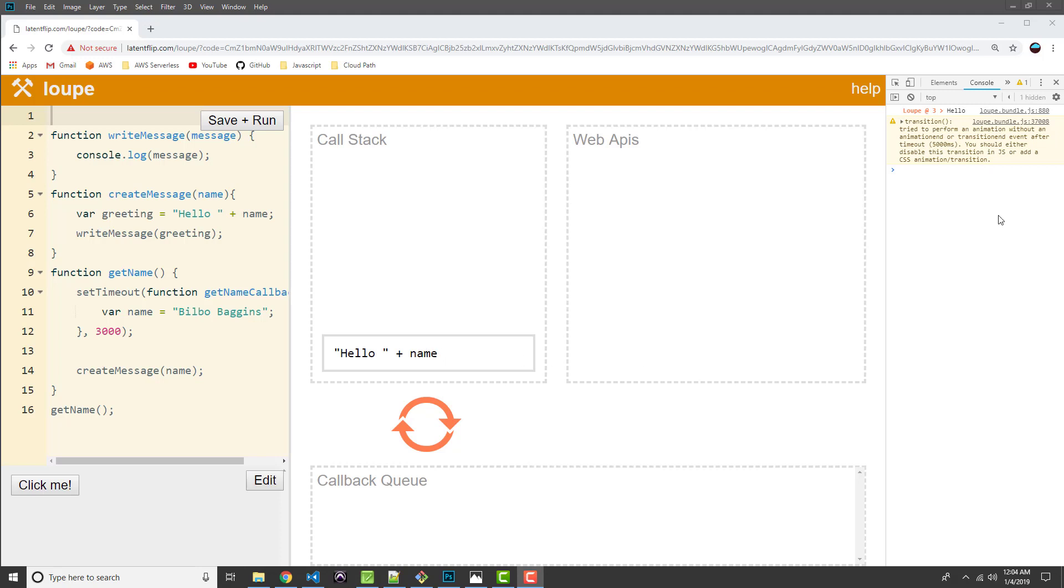Now, notice in the console, we have hello. And what happened to the name? So, because our name was being added via an asynchronous function, the rest of our program ran until completion. And so by the time the message was being output to the console, there was no name. No name to be had yet.